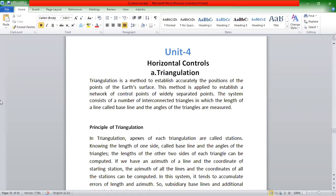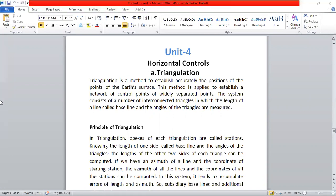The first lesson we need to cover in the first class includes triangulation, traversing, and tri-lateration.